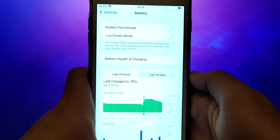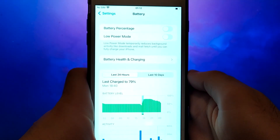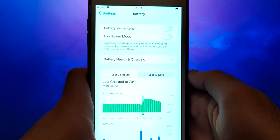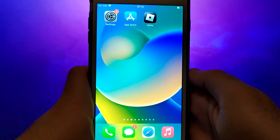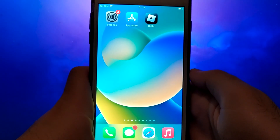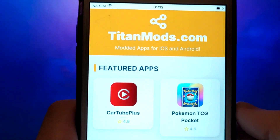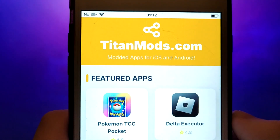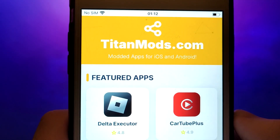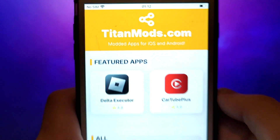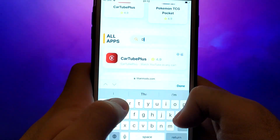Once you've completed these steps, you're ready to proceed with the app installation. Open your browser and navigate to TitanMods.com, a trusted site that hosts various modded applications. Search for Delta Executor and select it from the results.